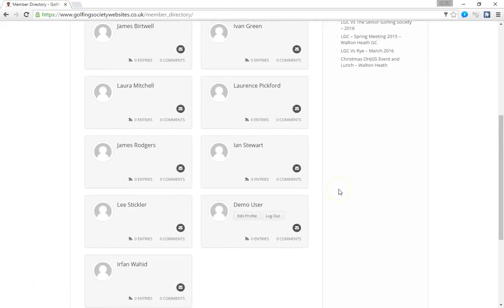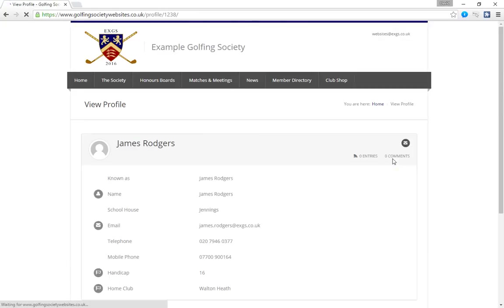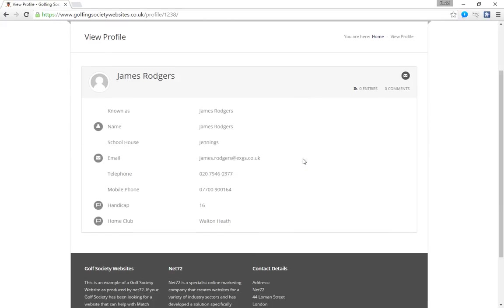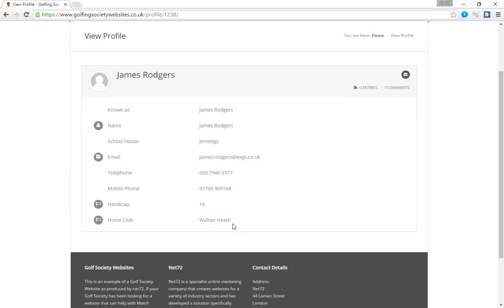In this instance it was James Rogers we were looking for. So we click on James's name and that will give us his profile information. So we have his name, we have his school house, we have his email address, his telephone number, his handicap and the golf club at which he's a member. This information will be customised. But in this case this is the information that we've made available for the members to view.